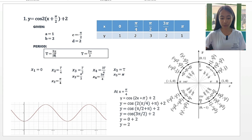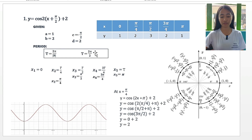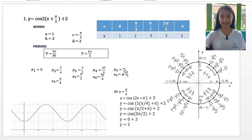For our period, we have t is equal to 2 pi over the absolute value of b. We substitute b with 2, so we have 2 pi over 2. With this, we can figure out our x from x sub 1 to x sub 5.